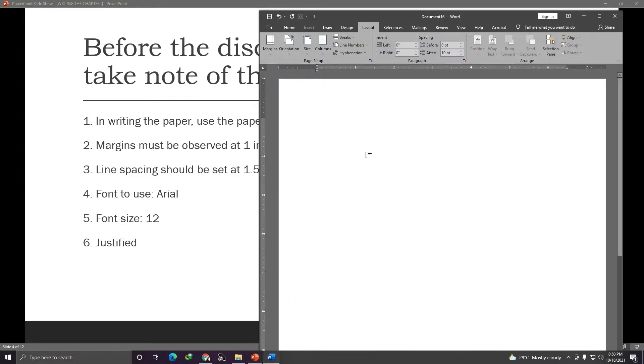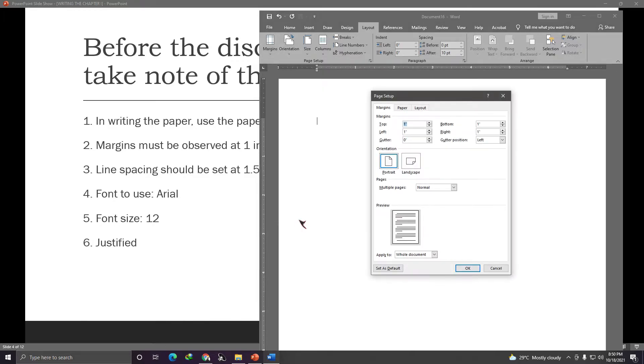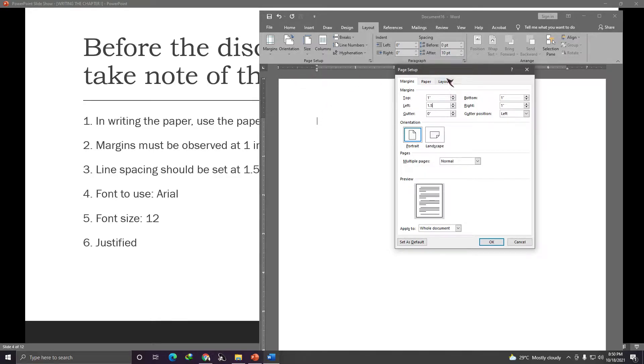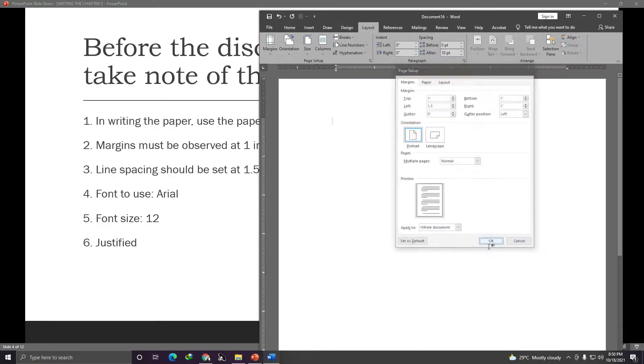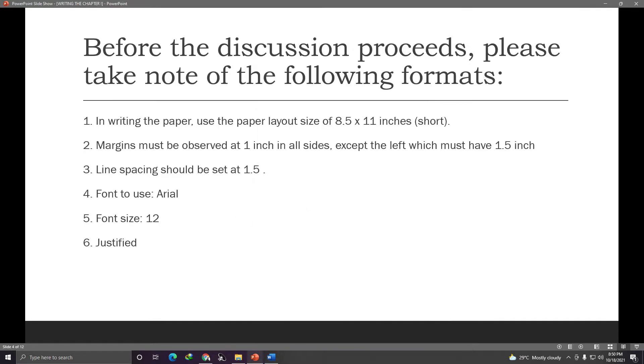Margins must be observed at 1 inch in all sides except the left which must have 1.5 inch. So again, the margins can be found in layout. This is margins. Then go to custom margins here at the bottom. And make sure it's 1 inch all around except on the left which we'll make 1.5 inch. Why 1.5? Because you're preparing this paper for bookbinding. You might bind your papers, your final output. And there's an extra 0.5 space here for the bookbinding.